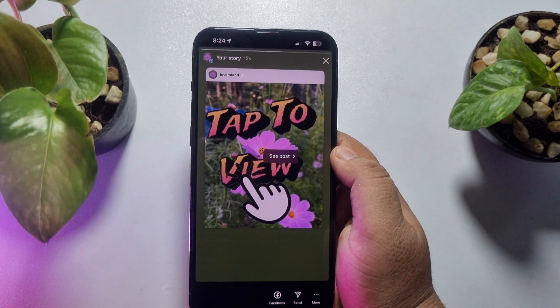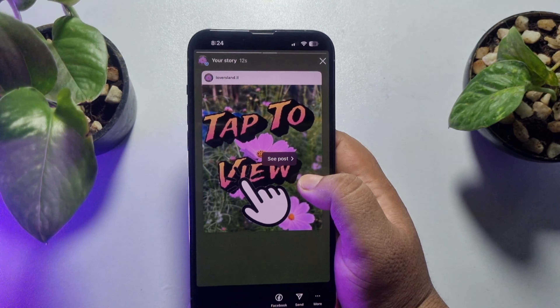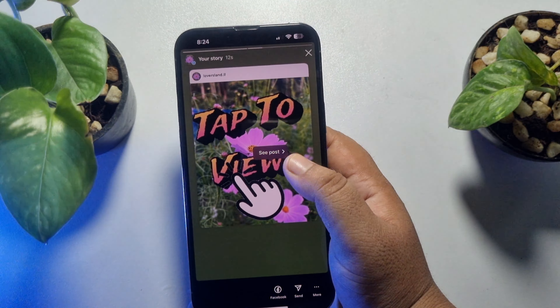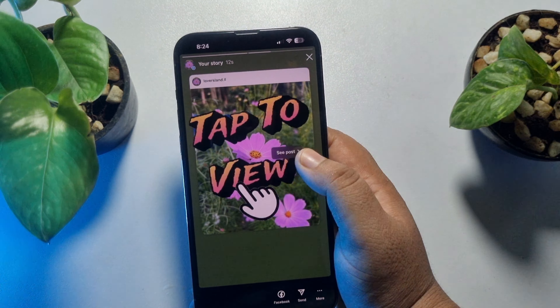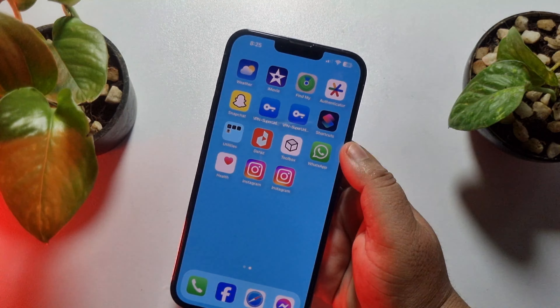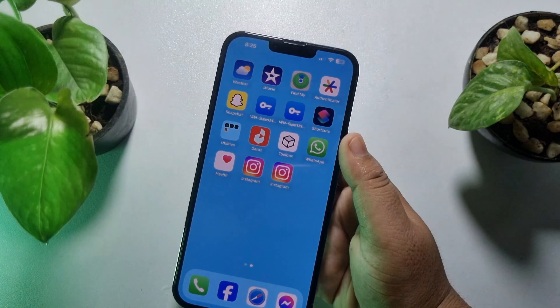Now anyone will be able to directly visit my post by tapping on this story. So this is how we can do it. If this video helped you out, please leave a like and leave a comment down below. Thank you for watching.